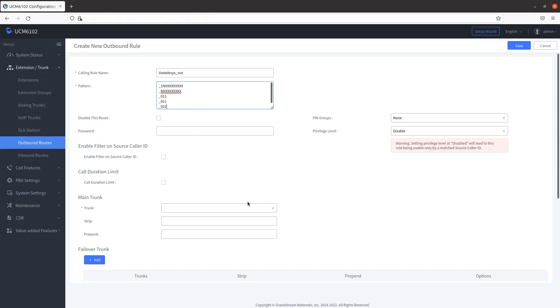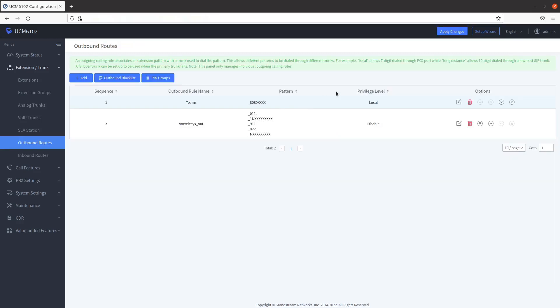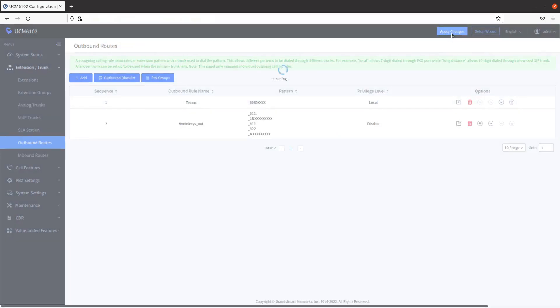Select the VoxTelisys SIP Trunk in the Trunk field. Click on Save in the upper right corner of the screen, then click on Apply Changes.